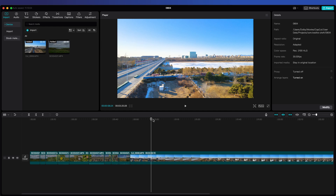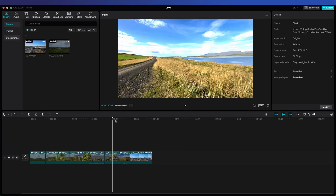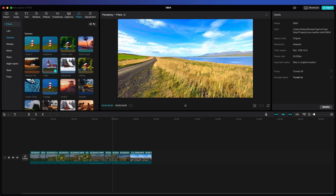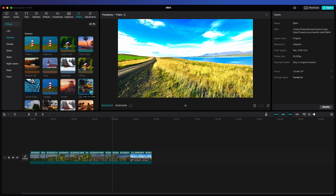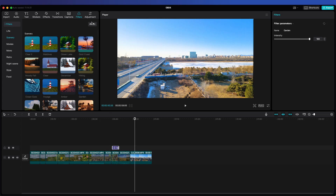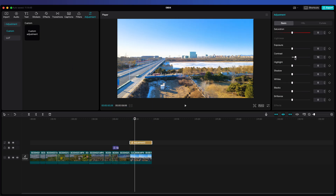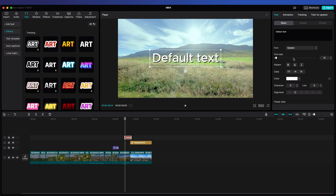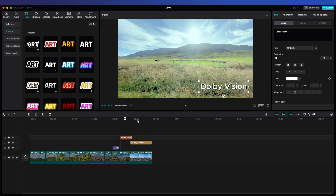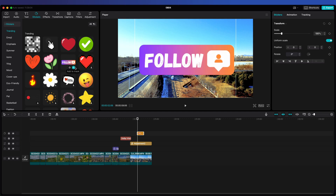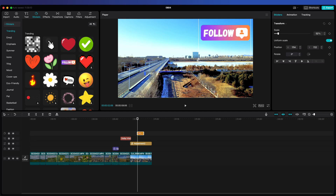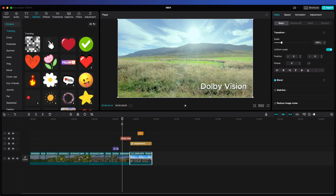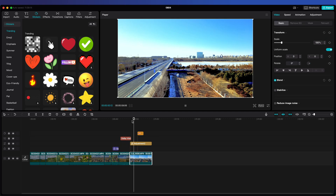You can edit as usual. CapCut offers various preset filters that you can use to quickly adjust the tone of your footage. You can also click Adjustment, then add a custom adjustment layer to fine-tune your footage. If you want to add text or stickers to make your video more engaging, click the Text or Sticker button, choose your preferred style, then adjust the size and position. When you add stickers or text to a Dolby Vision video, CapCut maintains the brightness, contrast, and color integrity of these elements to match the HDR background, ensuring that the stickers and text do not appear dull or washed out against the vivid HDR video.